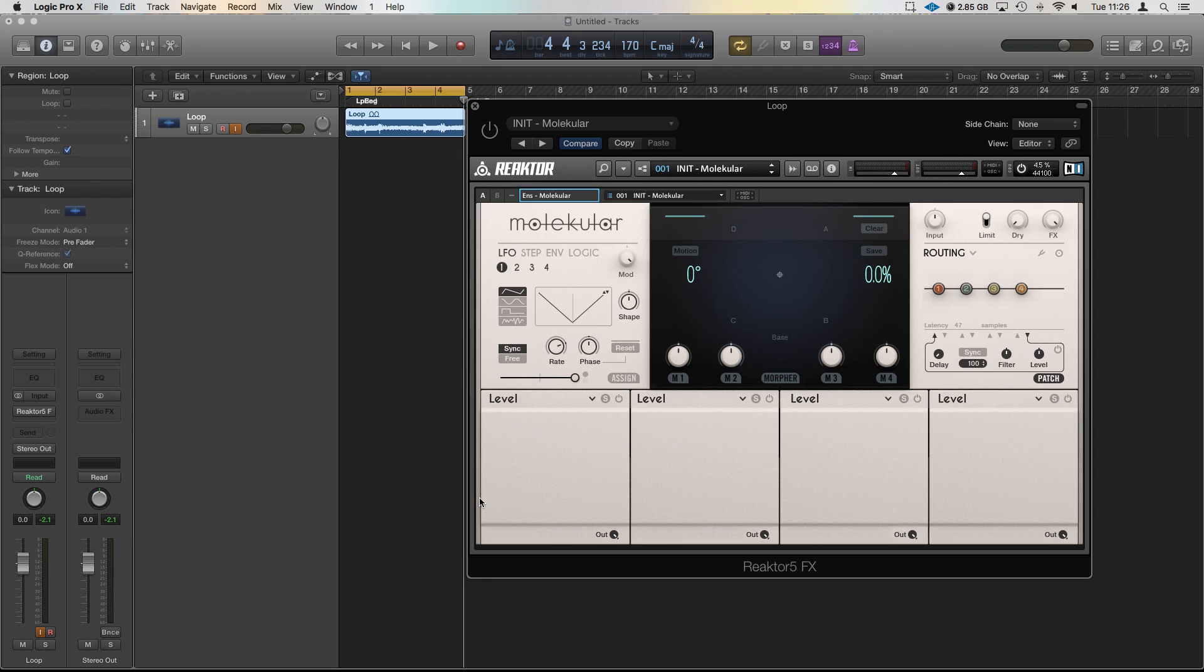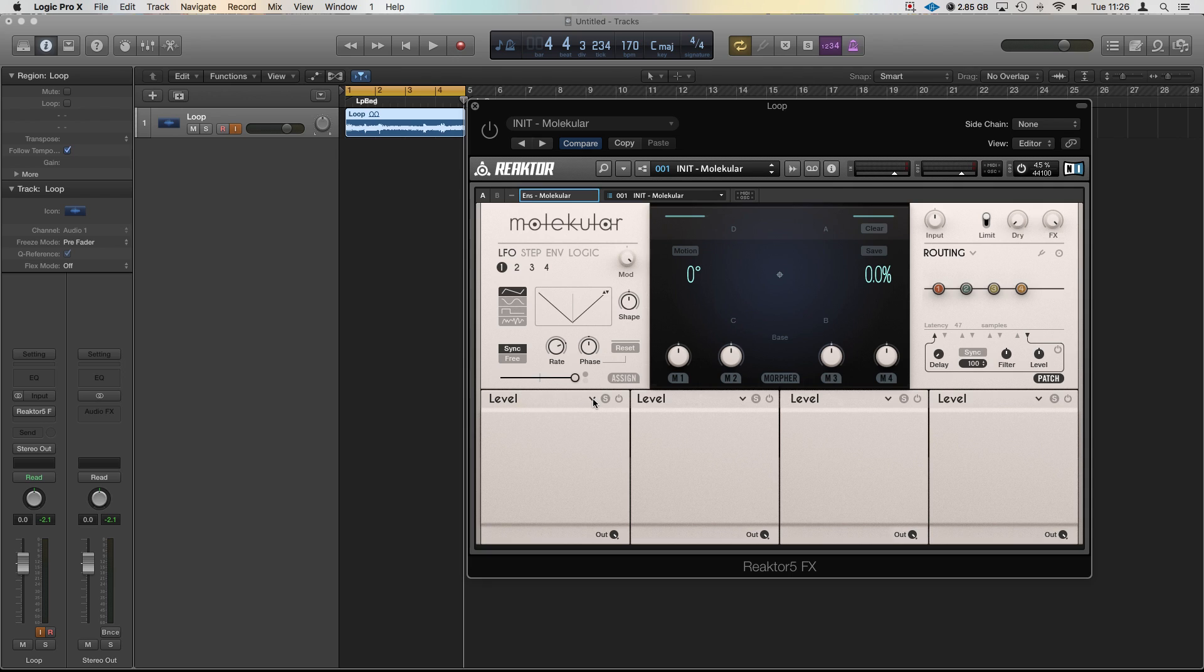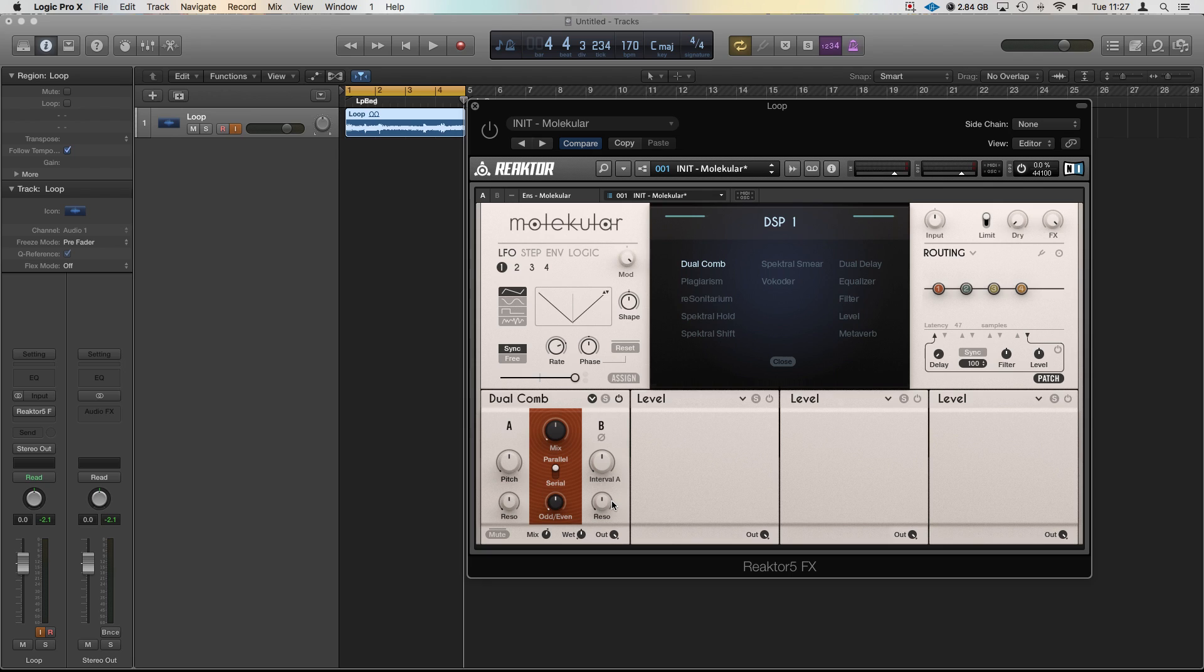Now we're going to need something to work with so see this first one here where it says level. If we click the little down arrow we will just grab the very first DSP here which is going to be the dual comb. It's loaded the dual comb, it's labelled it up here but we still see nothing. We have to turn it on up here and it will give us the parameters for it. Let's close that so we've gone back to our main window.